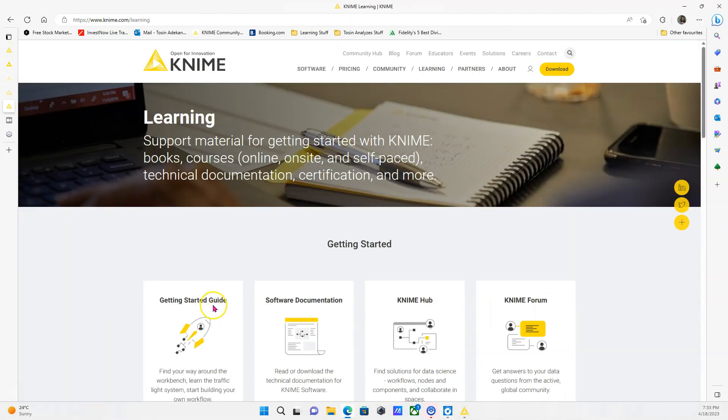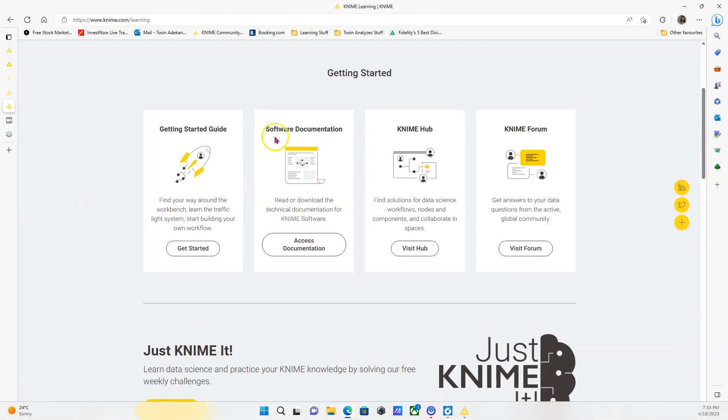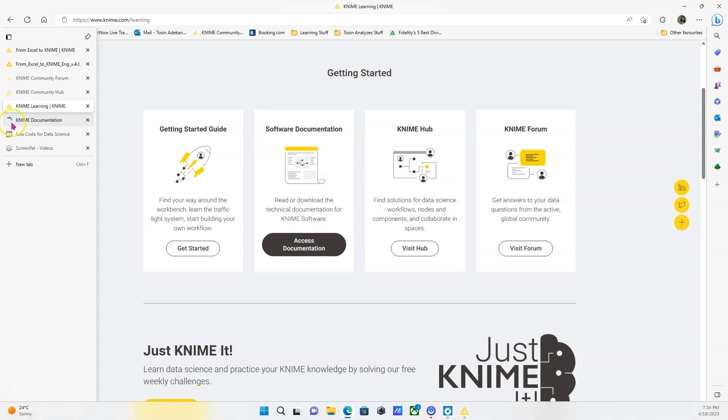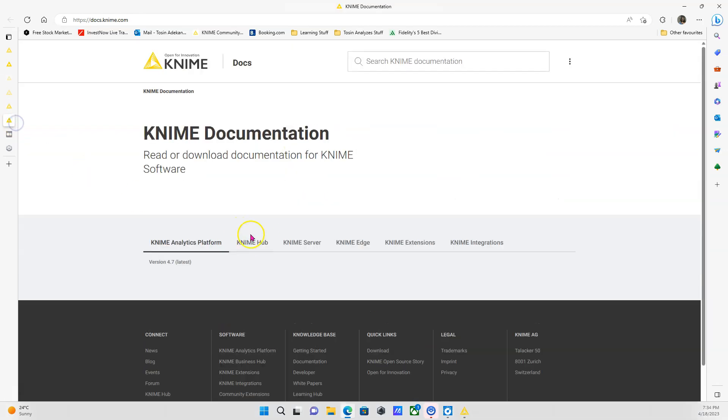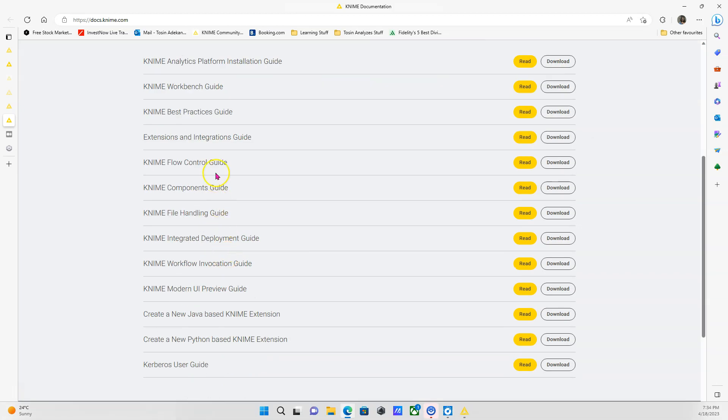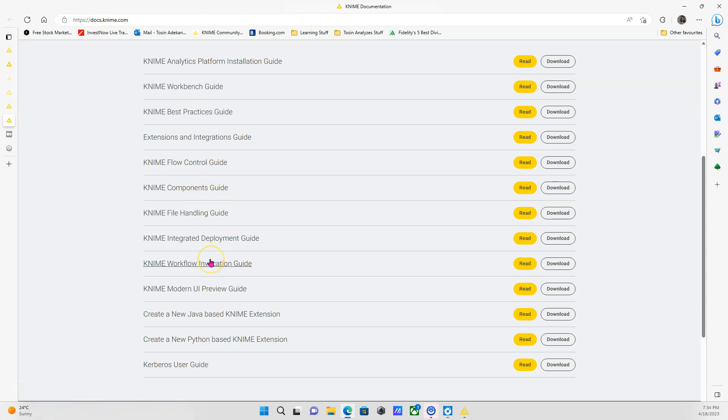Also on the KNIME learning, you have the getting started guide. This helps you build your very first workflow, but it also gives you an overview of how the platform is organized, the workbench. Another one is the software documentation. You have different documents. For instance, you can see again about the workbench. You can see about best practices, extensions. You can learn about components. These are more advanced topics, which I believe are covered in the L2 course. But if you like to read documentation, you can do this. I personally prefer videos.